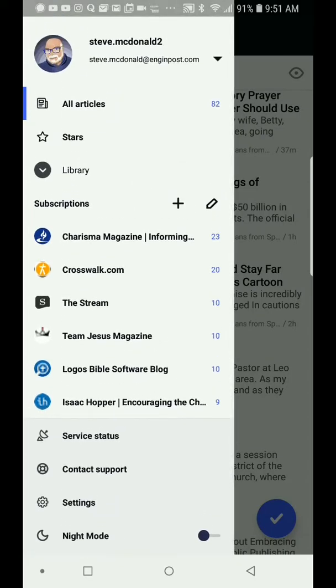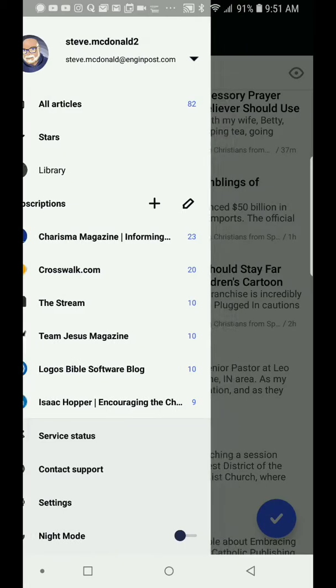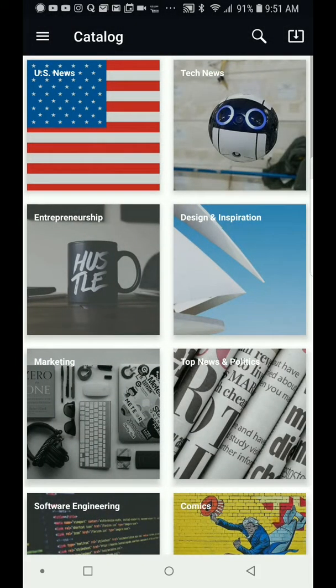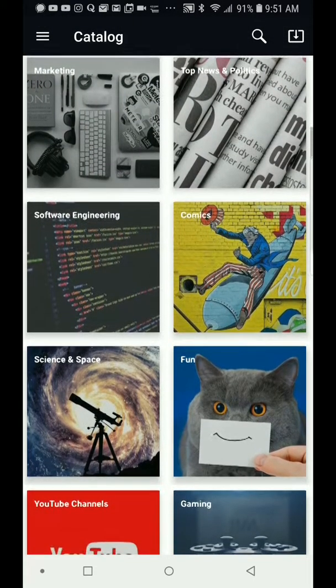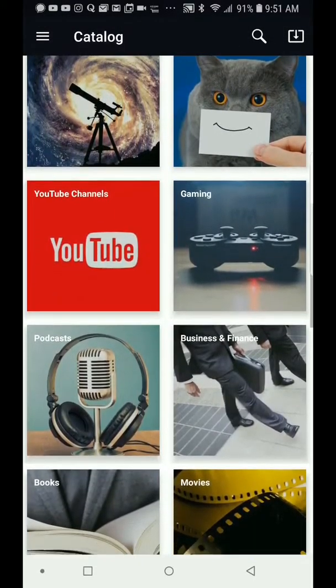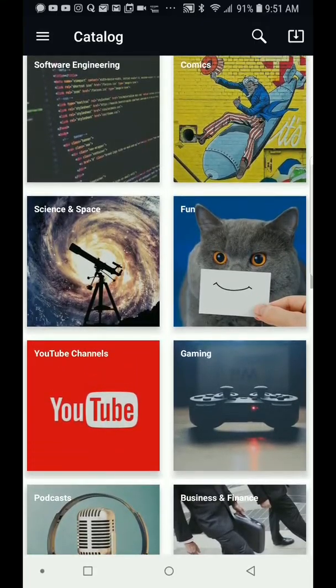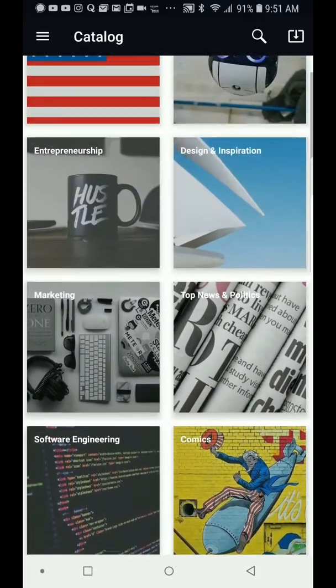If I want to add a subscription, you hit the little plus sign next to the word subscription. Now it lists a ton of different stuff in this catalog, which is really cool. But I want a tighter curated list than that — I have subscriptions I care about.